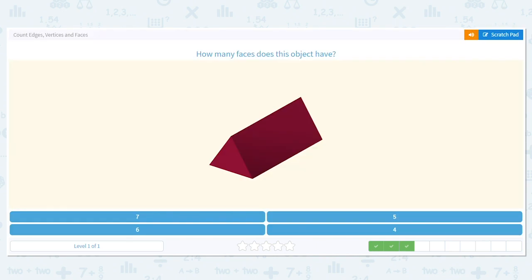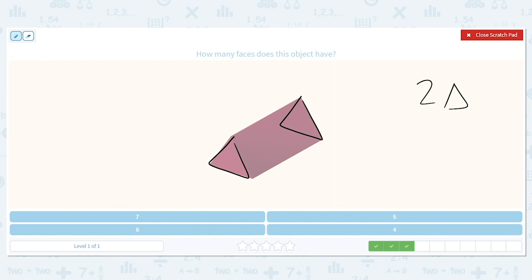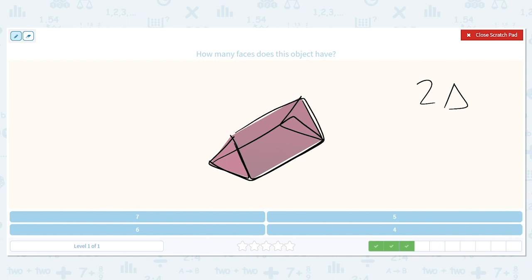Let's try another one. How many faces does this have? We already did this one, but let's review. How many triangles do we have for faces, here and on the back side? There are two. How many rectangles? We have one on the bottom, one on the side, and one more on the other side — so three rectangles. That means I have a total of five faces.